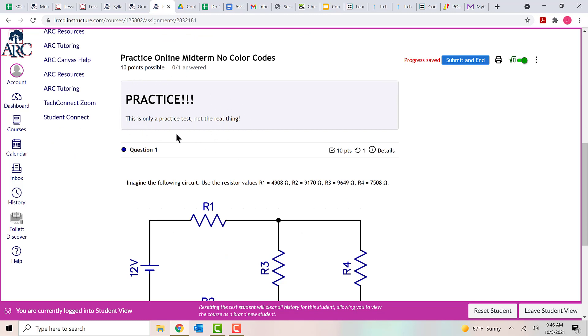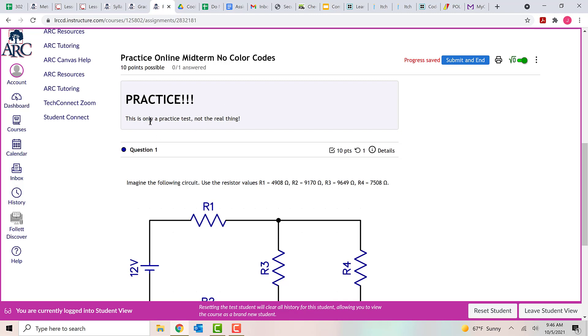So at the top here, you'll notice that there's a big sign letting you know that this is a practice. This is only a practice test. It's not the real thing. I do this because the practice test and the actual midterm look very similar to each other. And in the past, some students have gotten confused and have taken the real midterm when they thought they were taking the practice. So the real midterm will have a warning up here letting you know that it's the actual test. This one has the warning up here telling you it's just a practice so you don't have to worry about it.